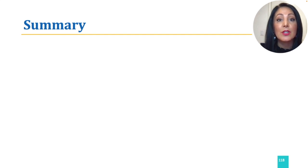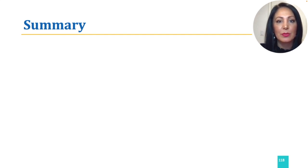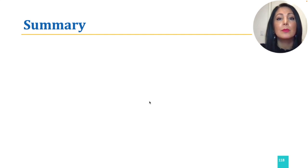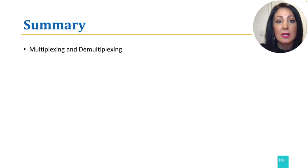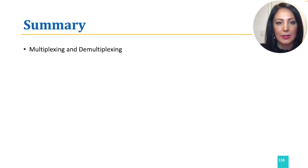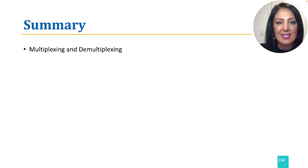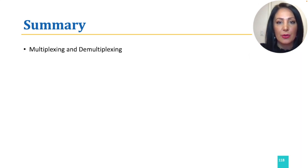We are at the end of our transport layer discussions. In brief, in this module, we first learned about multiplexing and demultiplexing as a basic service provided by the Transport Layer, which enables processes on end systems to talk to each other.